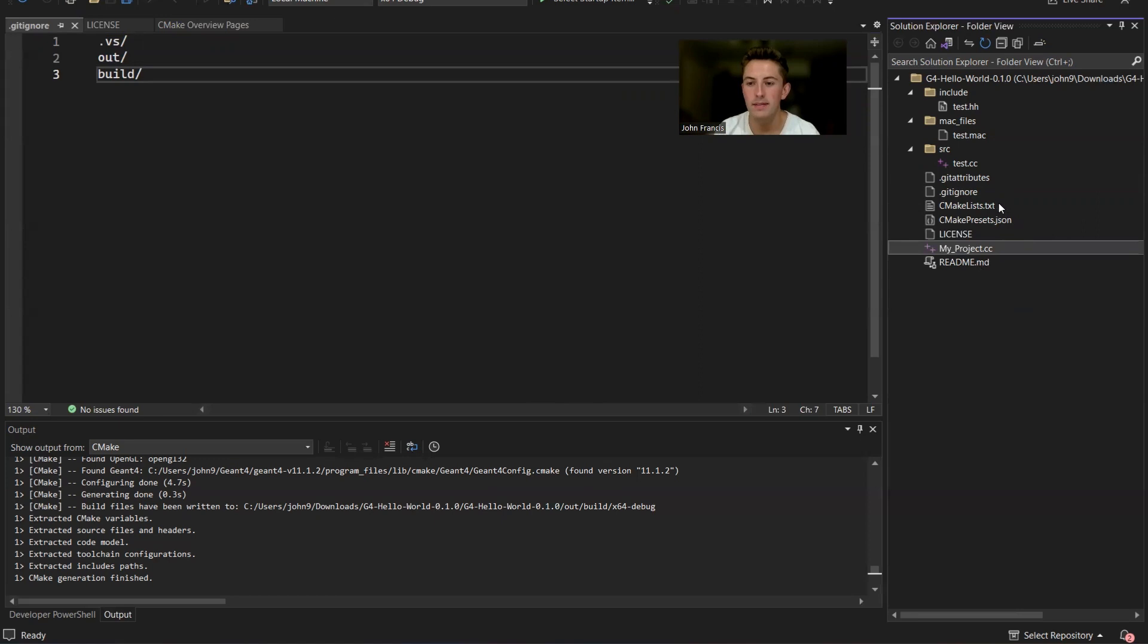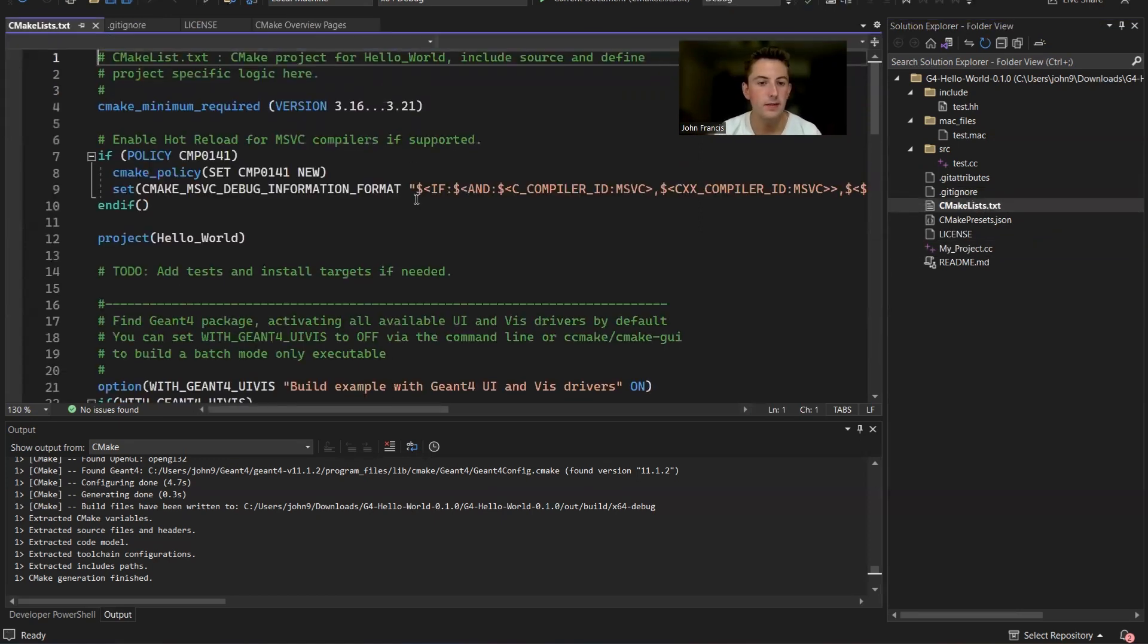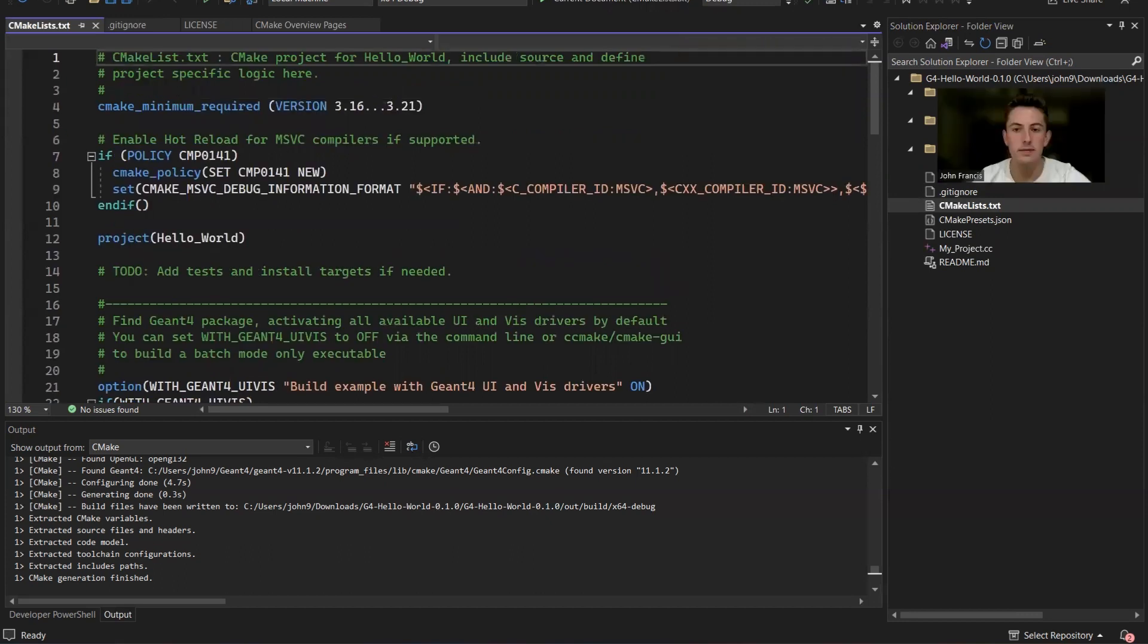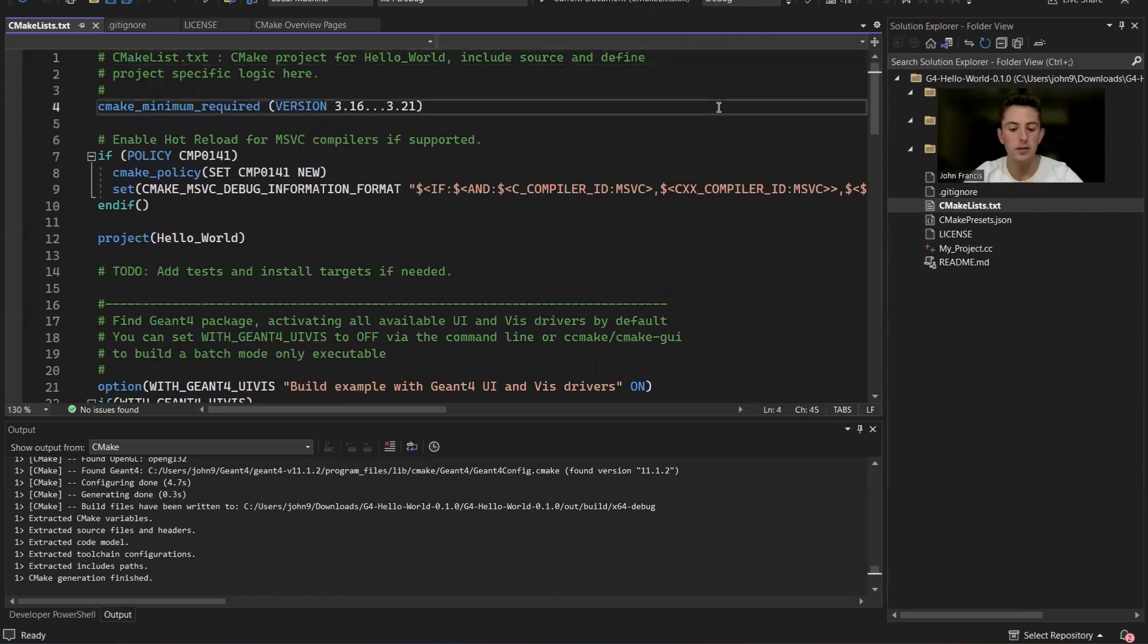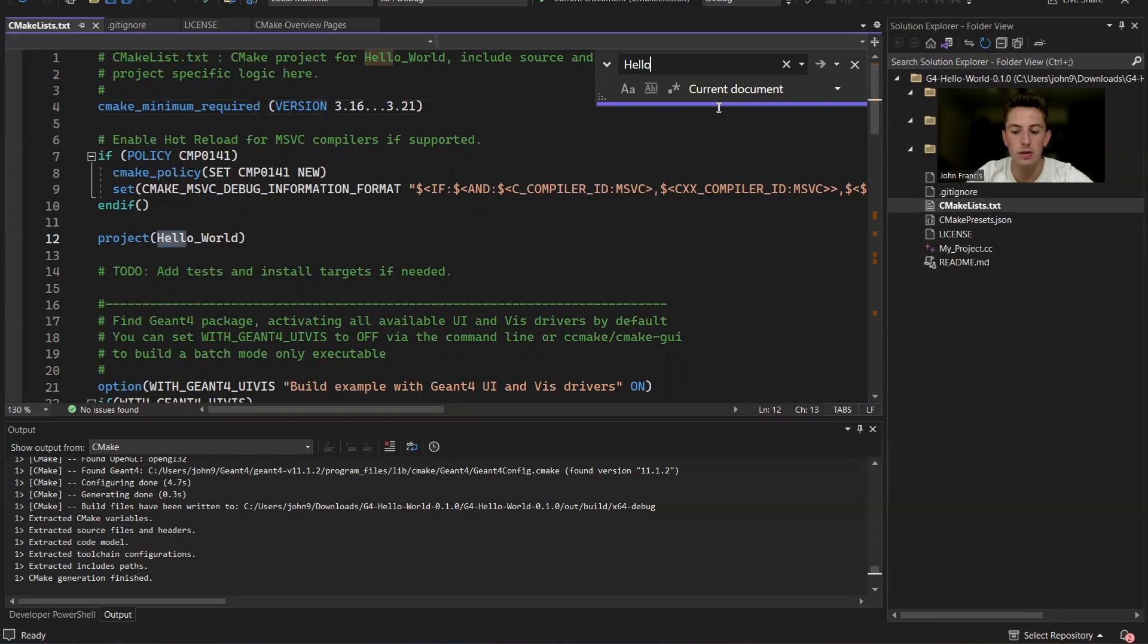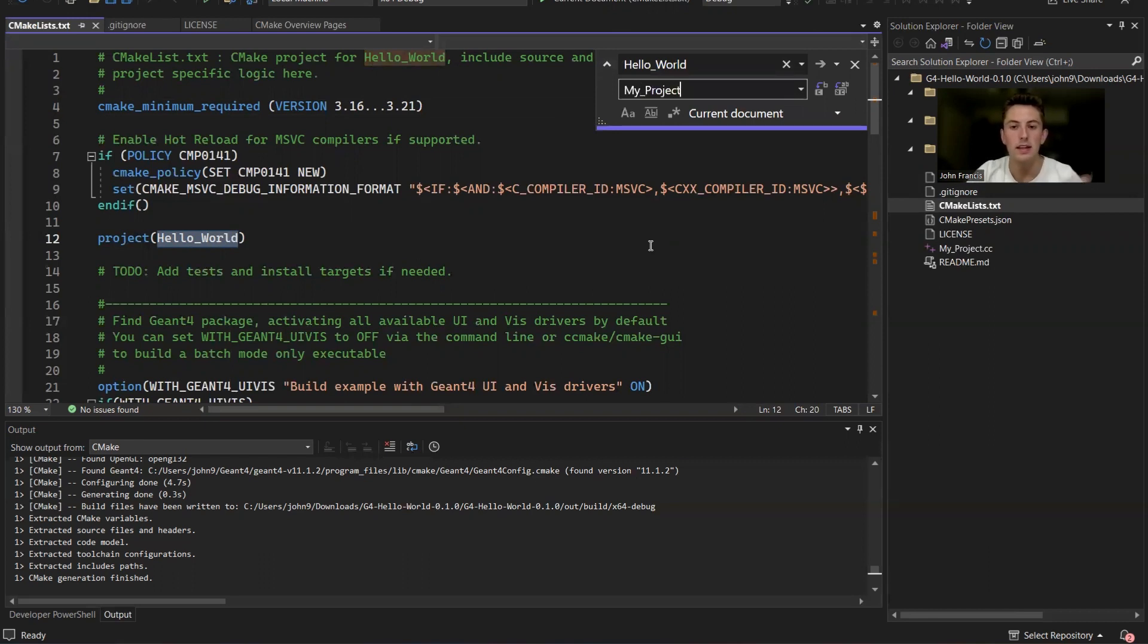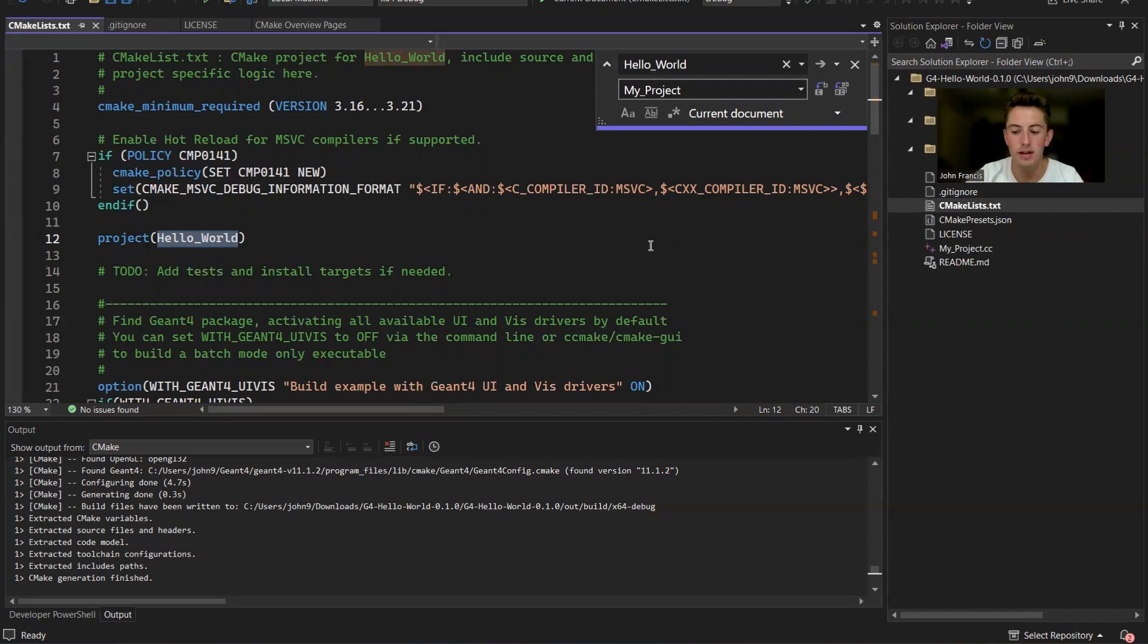Now what you're going to have to do is go into the cmakelists.txt file. And in this file, you can very simply do a find. So for me on Windows it's control F, find all instances of hello world, hello underscore world, and then replace it with your project name. So for me, it's my project like this.